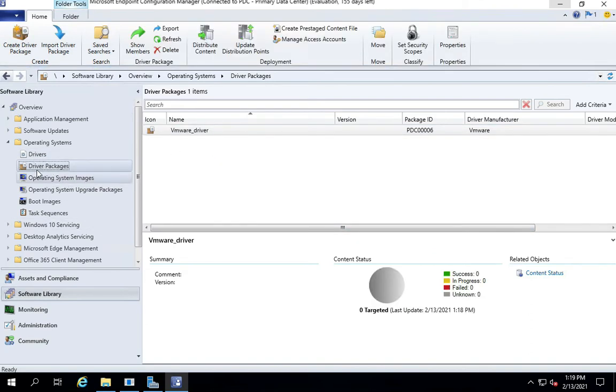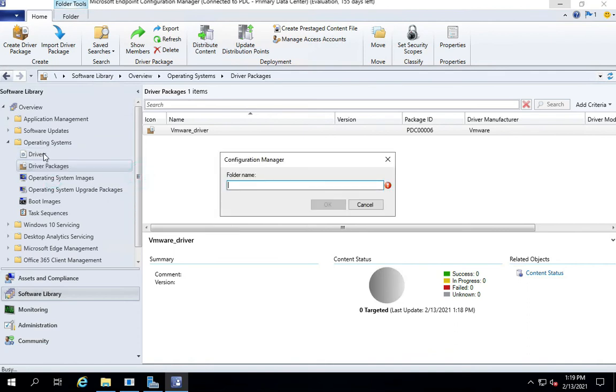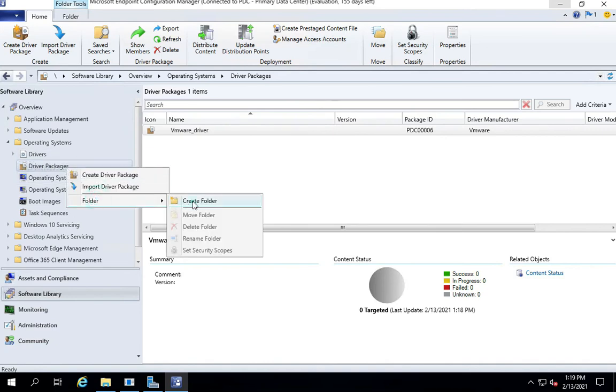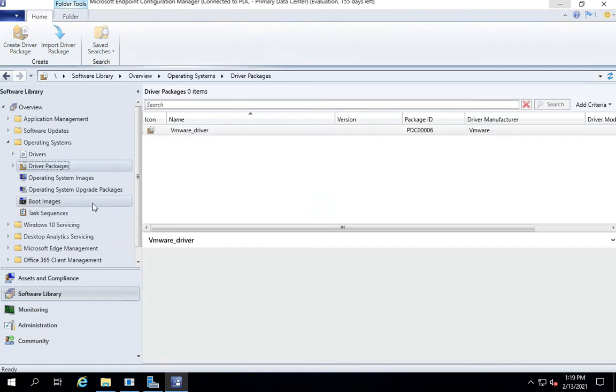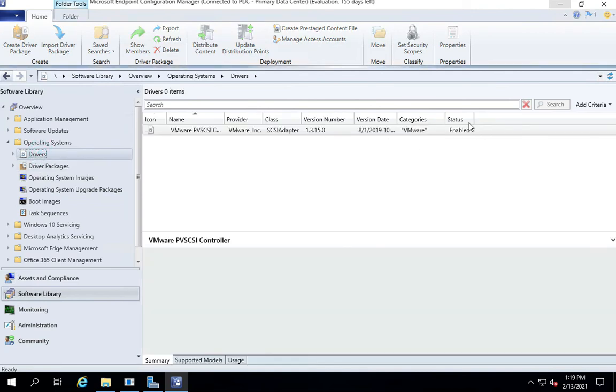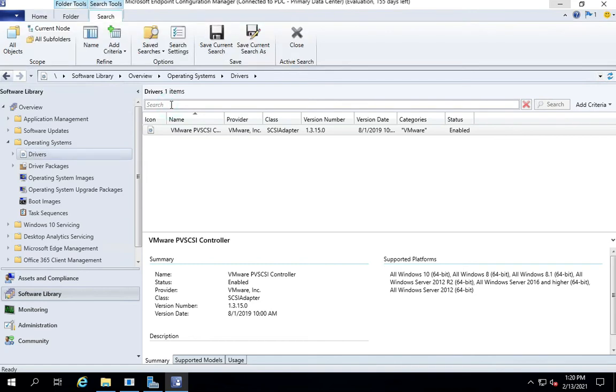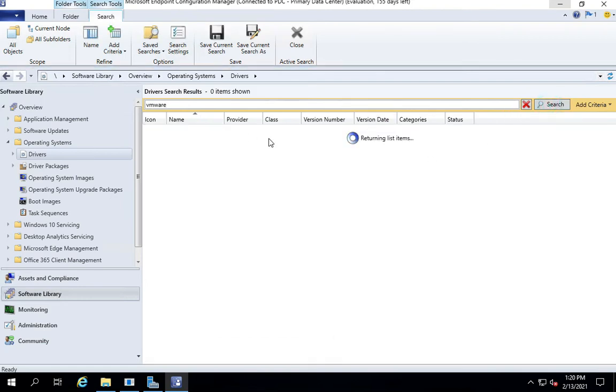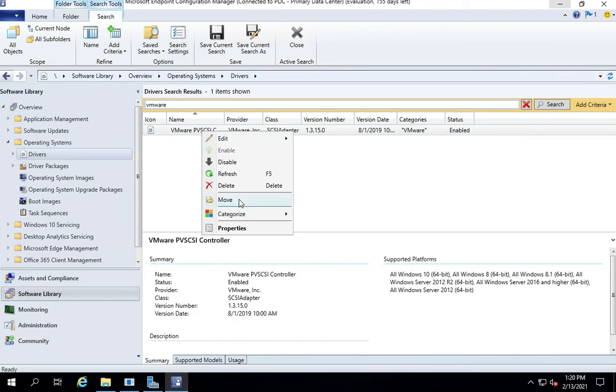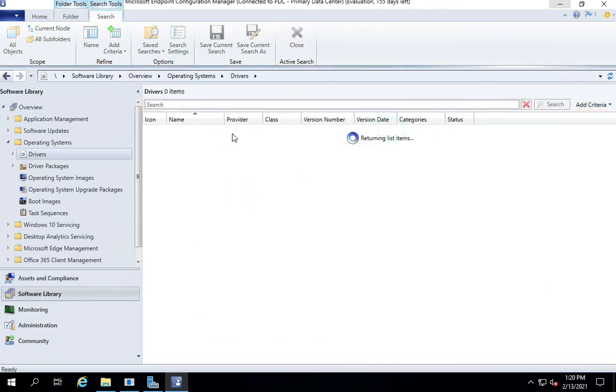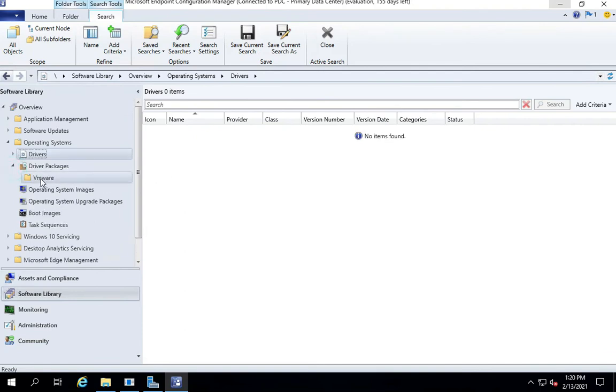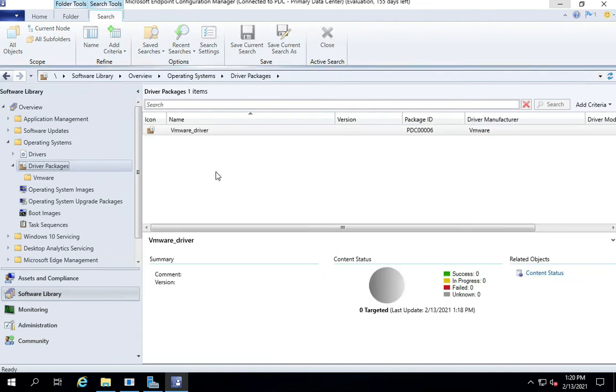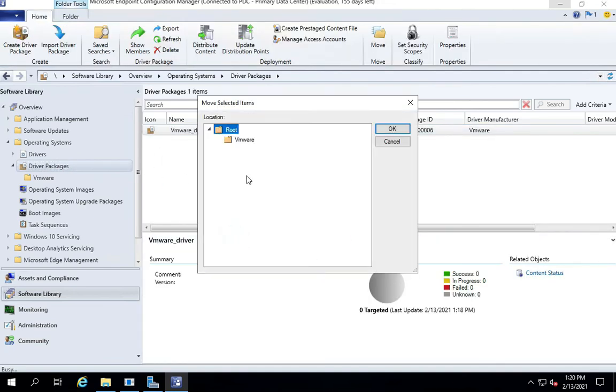Usually for proper housekeeping, you want to create folders both under the driver node as well as under the package node. The category really helps you to filter all the drivers which belong to a particular group. In this case, we can search for the driver belonging to this category and then we can move them to their respective folder. Obviously this step is not mandatory, but like I said, it's a good housekeeping practice to keep all your driver packages and driver files in their respective folders.